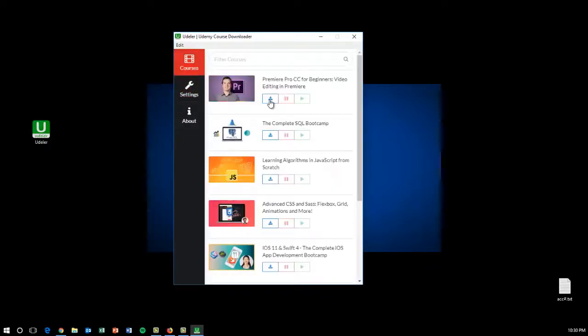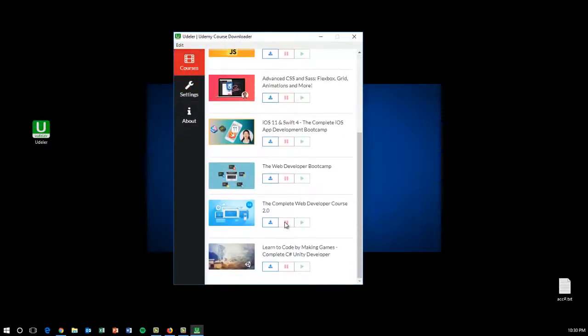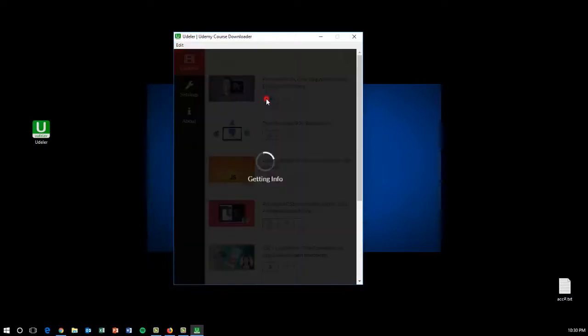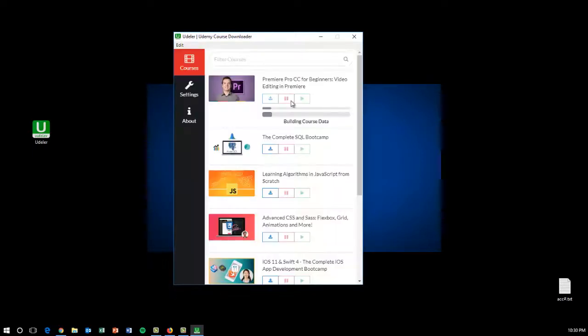Just go to the course and click here, and it will start downloading the course. I'll show you. It's getting the info, it's downloading, and you can just pause it here and stop it.